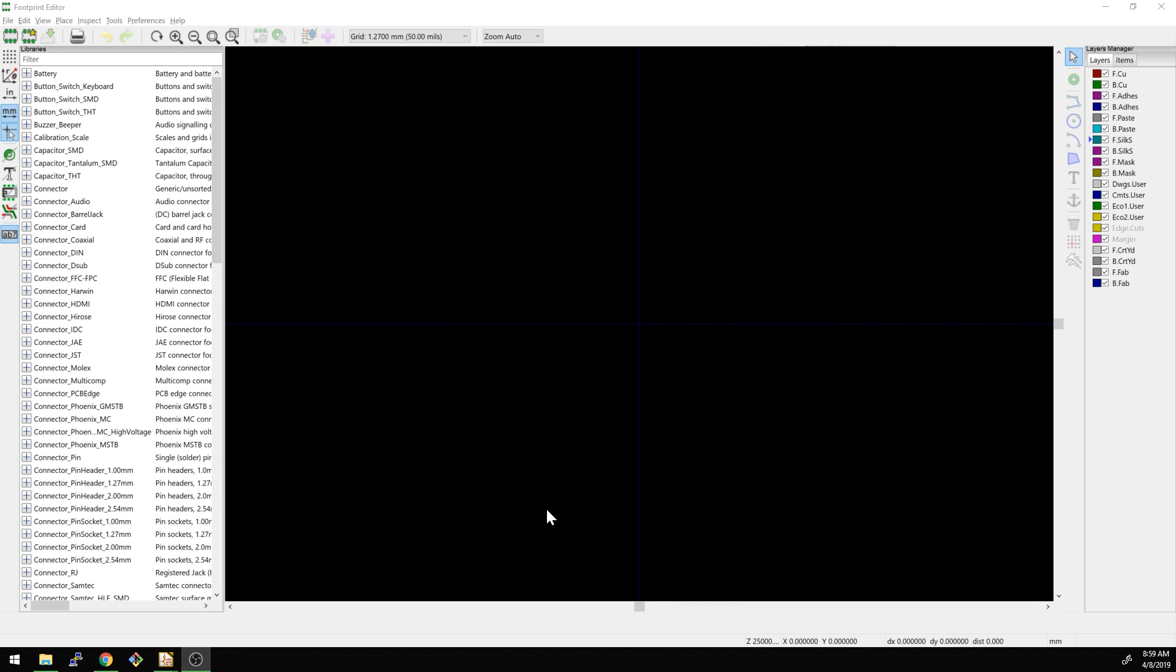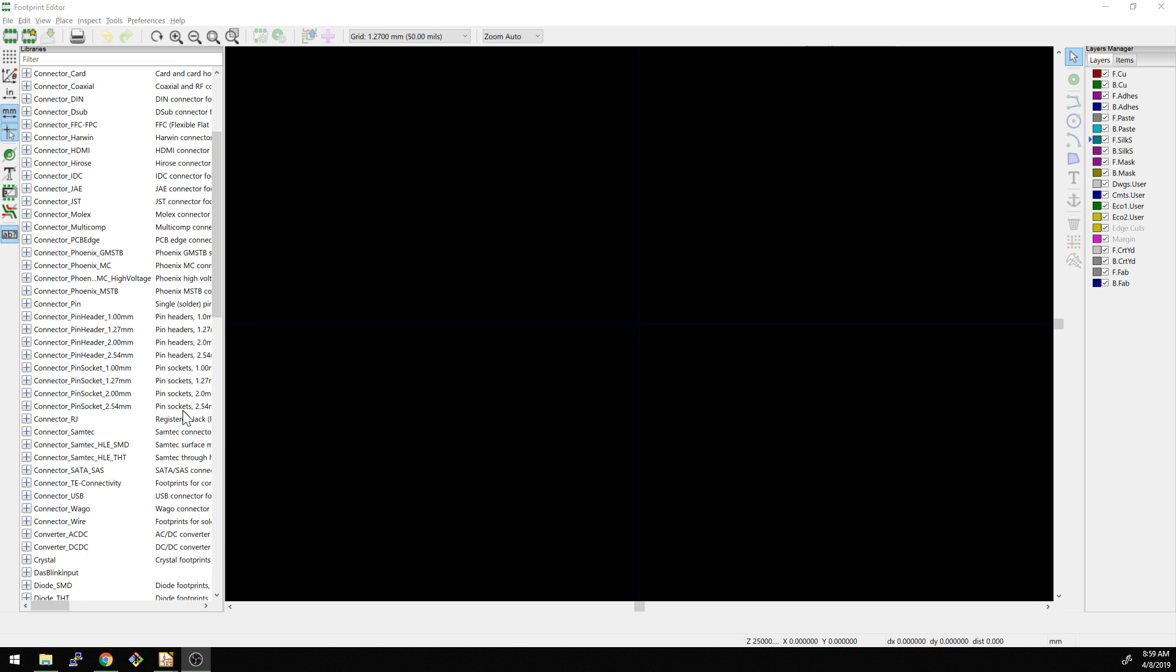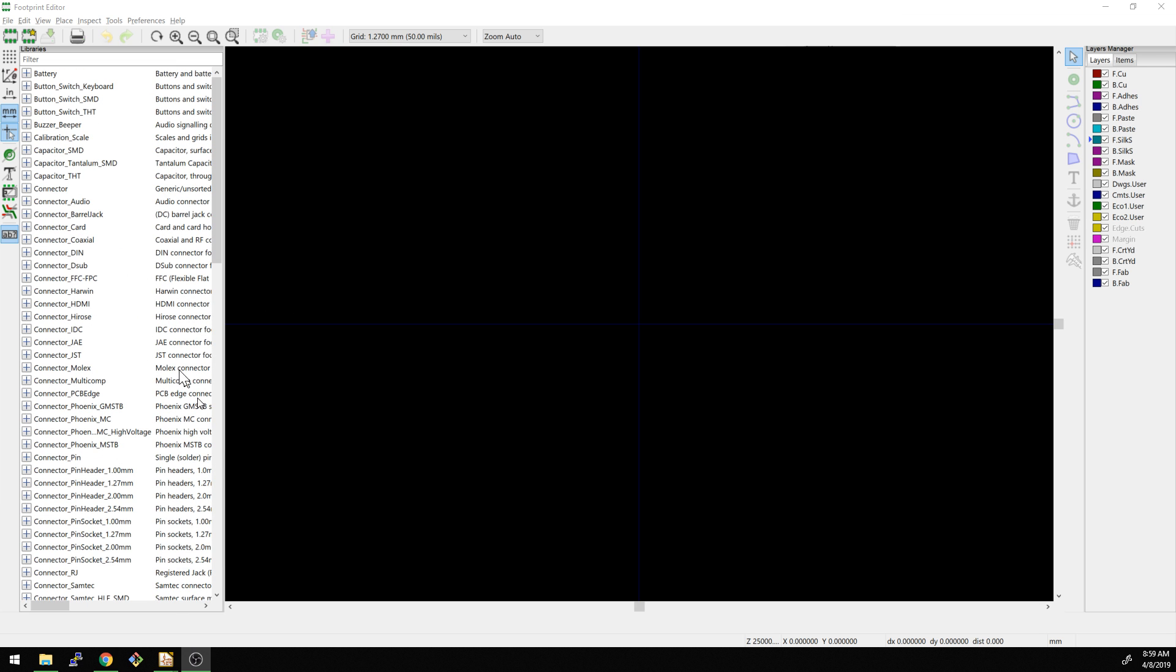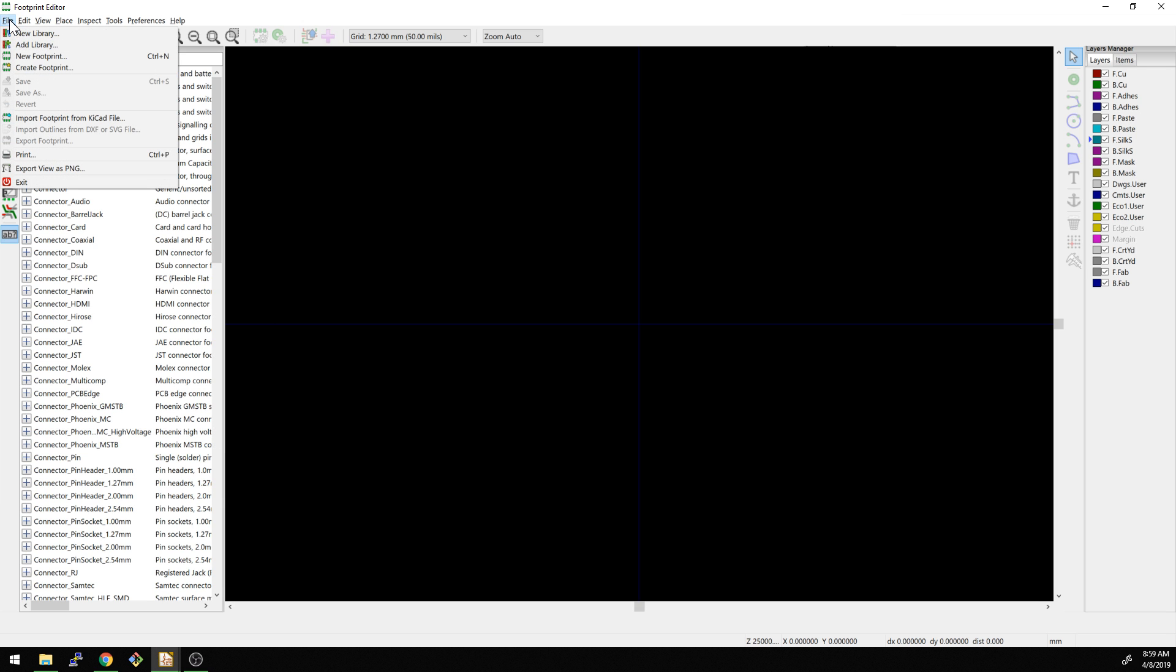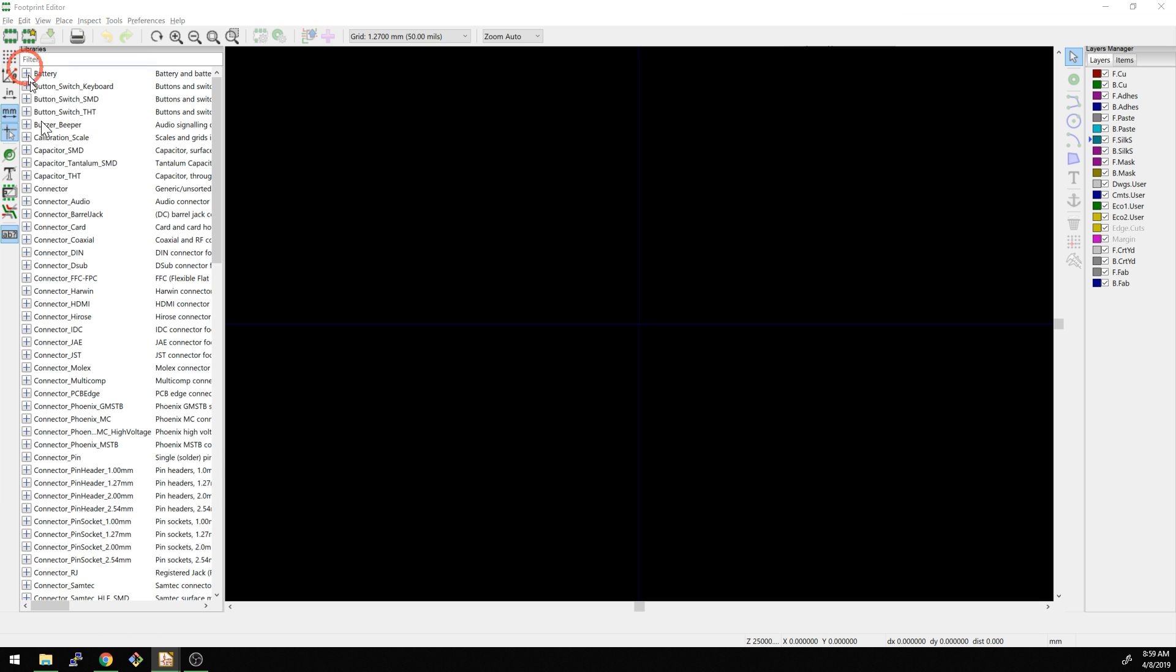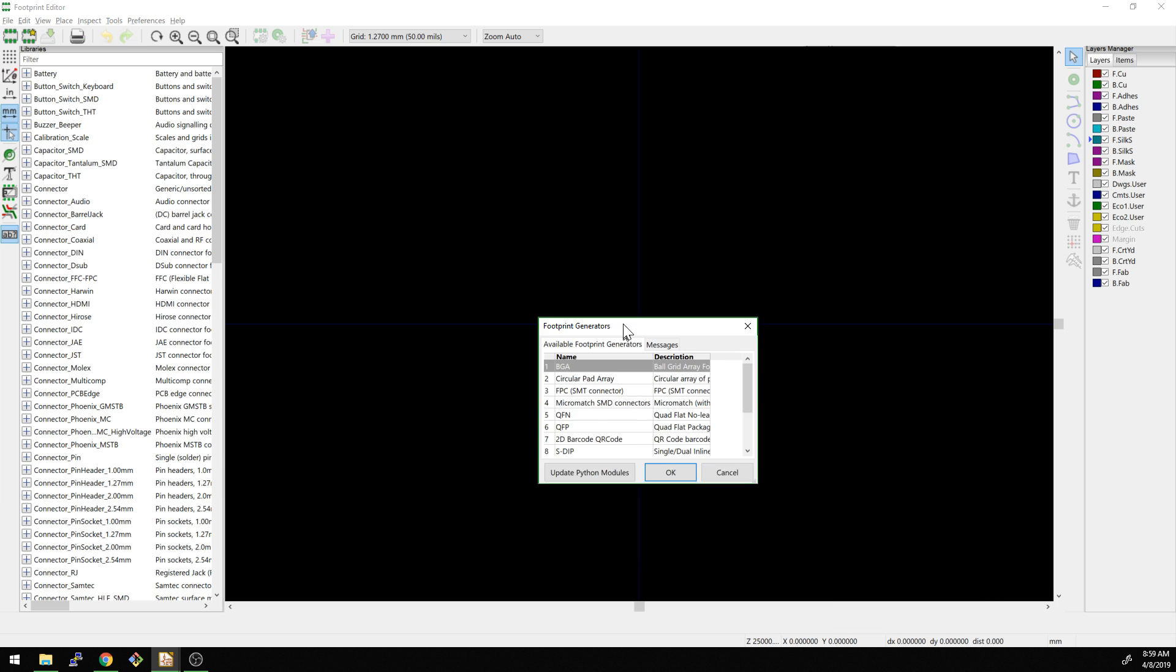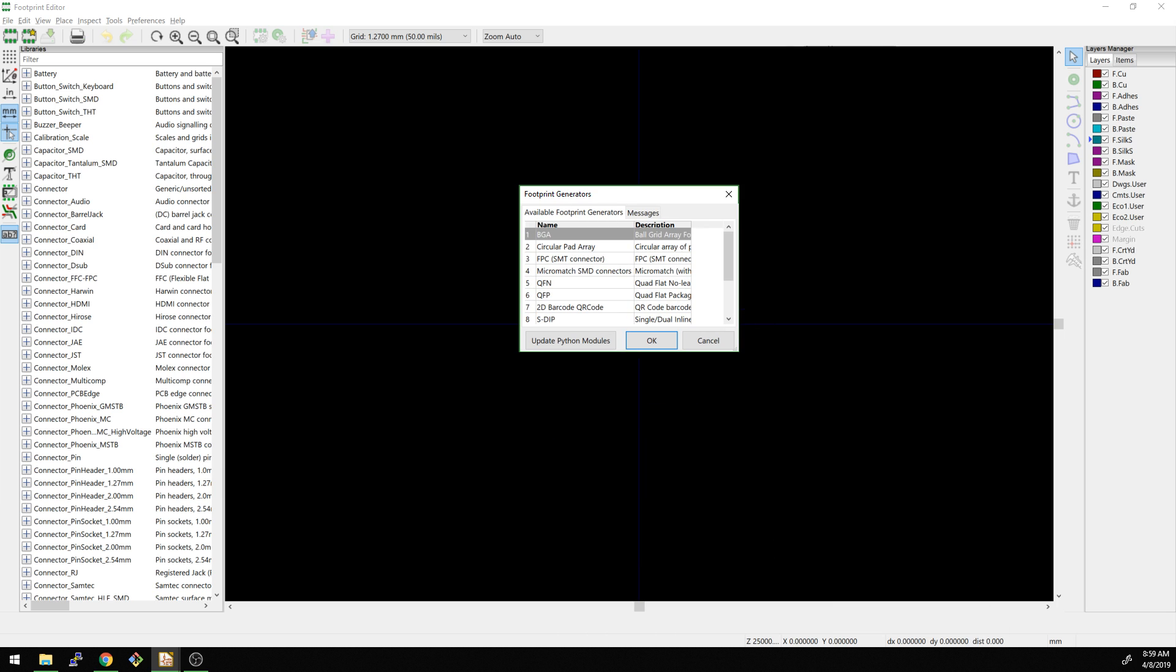I was poking around the footprint editor. This is the footprint editor. It looks a little bit different now because we do have this permanent window on the left. And what I found here in the file menu, I was looking down here - new footprint, okay that makes sense. Create footprint - I had not seen this before and this is what pops up.